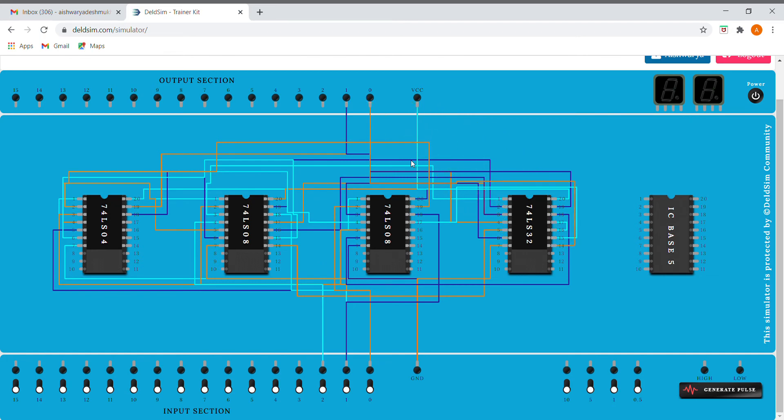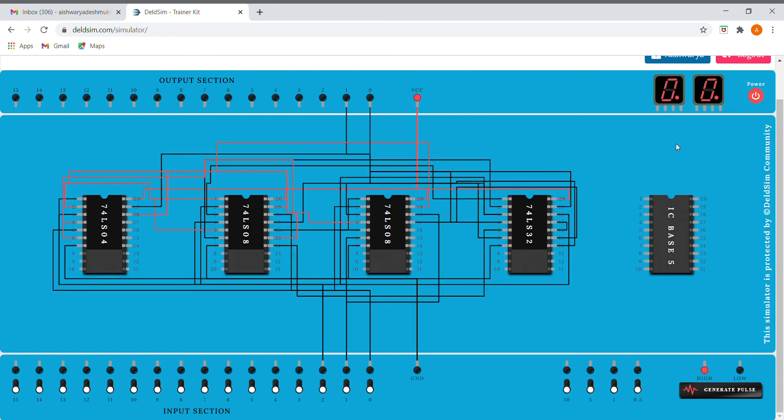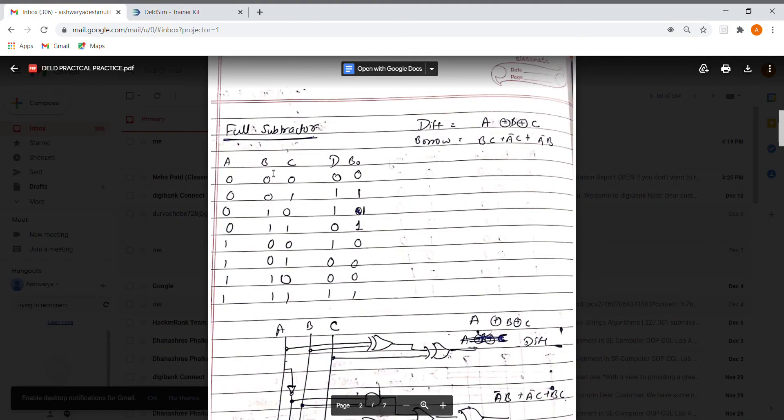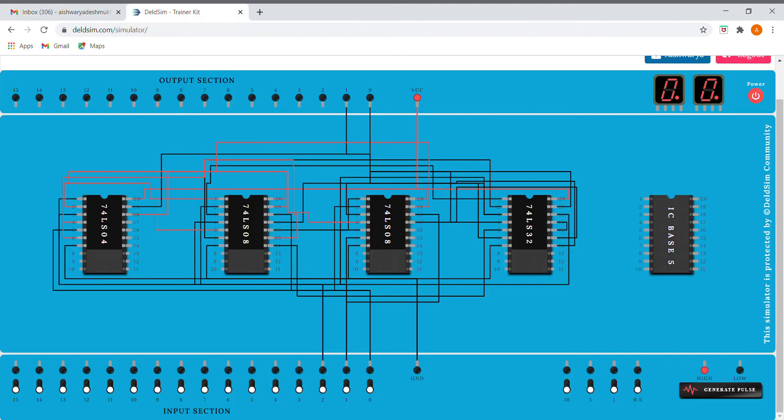Now let's see if it works. I'll be giving the inputs according to the truth table shown here. For 000 it is 00, for 001 it gives 11, for 010 it's 11, for 011 it gives 01.